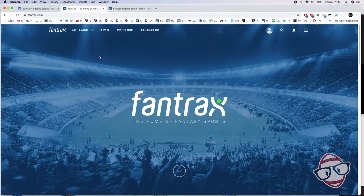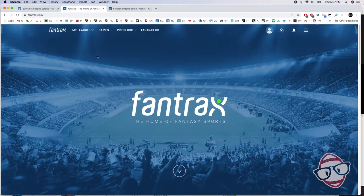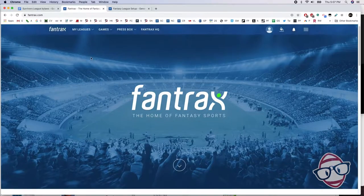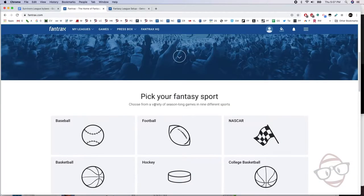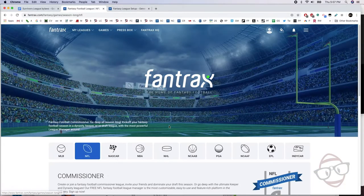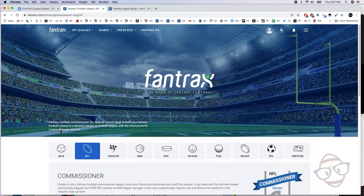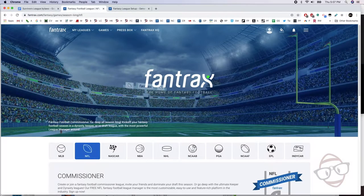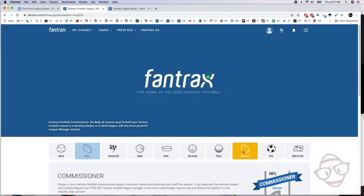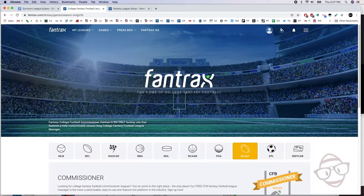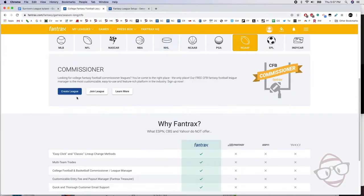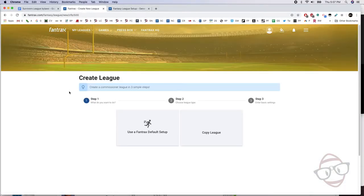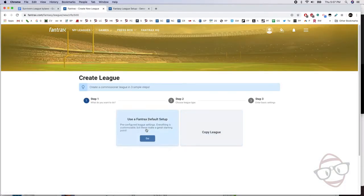Okay, let's do this. Let's get it. We're gonna get a Campus to Canton league going. We're very excited, of course we are. Why wouldn't we be? We're gonna go to Fantrax. Let's start a league. We're gonna go football, we're gonna choose NCAA football.